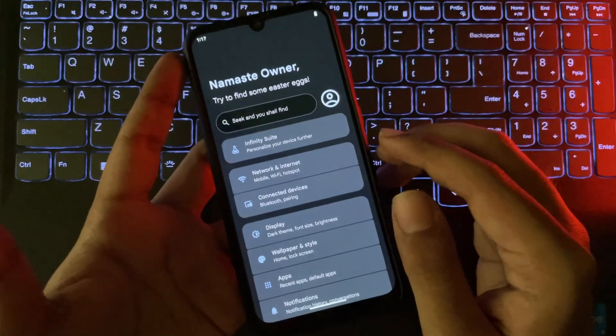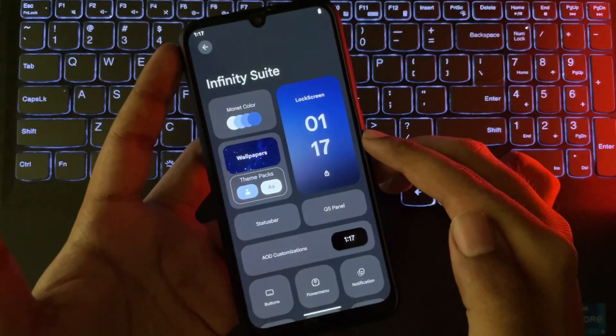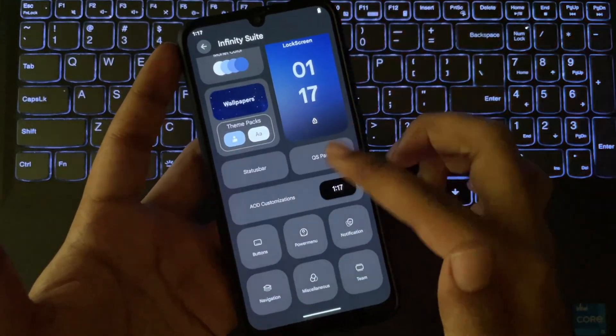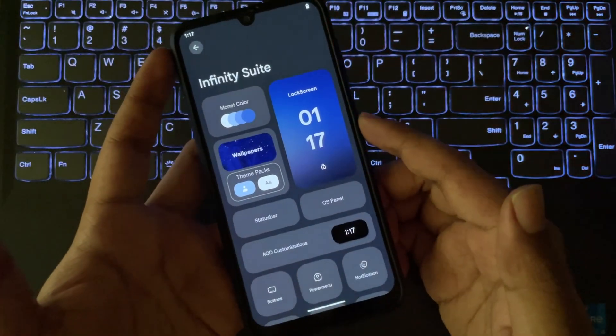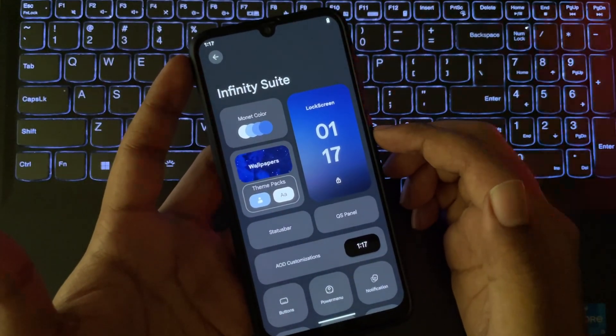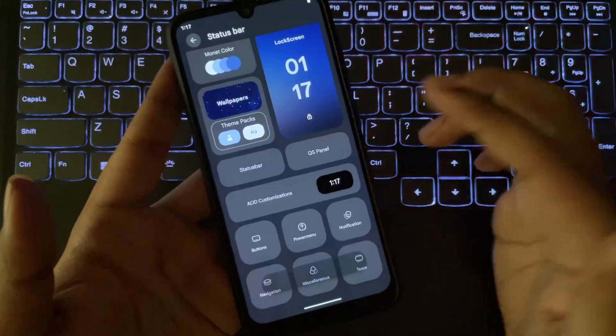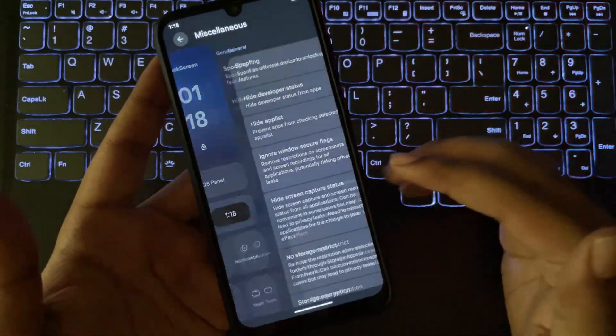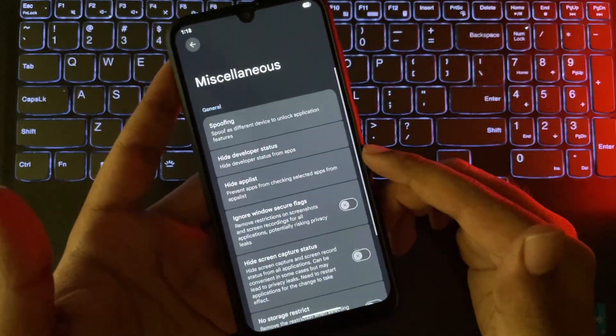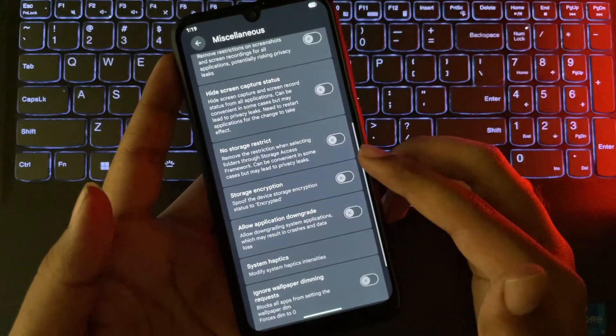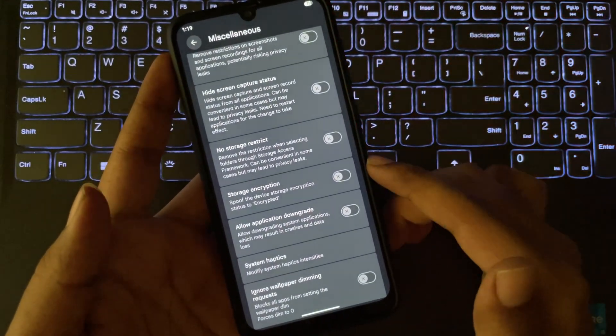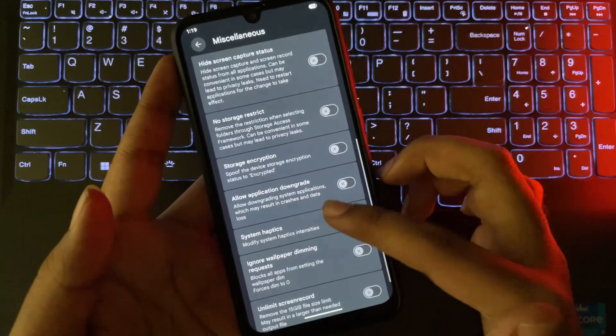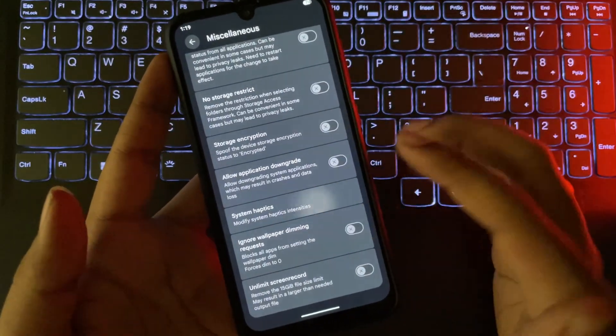Now for the custom features, we have Infinity Suite for personalization. You can change wallpapers, themes, system accents with more Monet color settings, lock screen layouts, and status bar configurations. Under miscellaneous, you can spoof your device, unlock higher FPS in games, hide apps, spoof storage encryption status, and more.